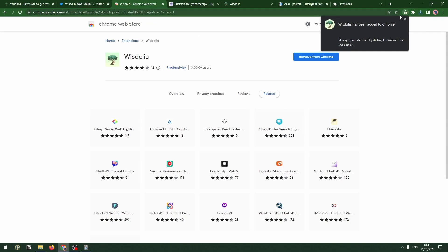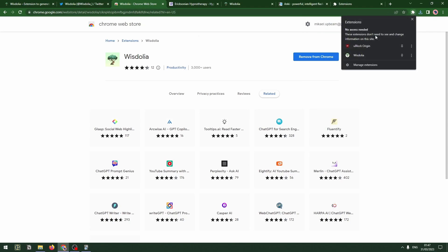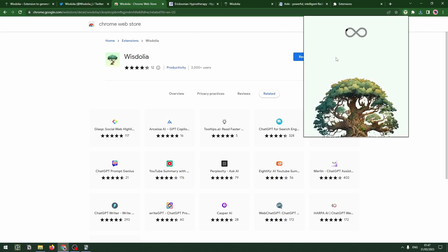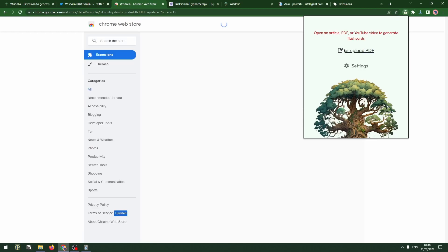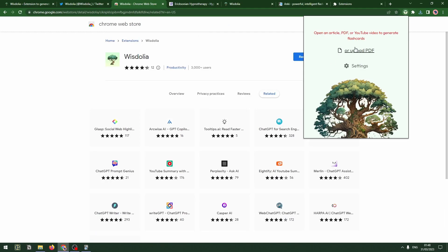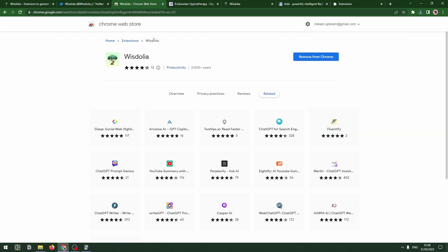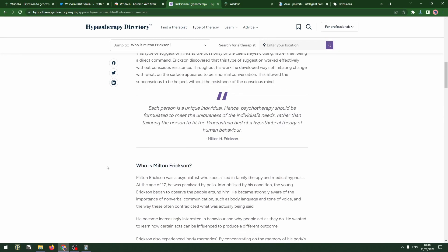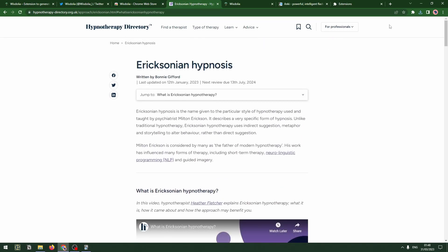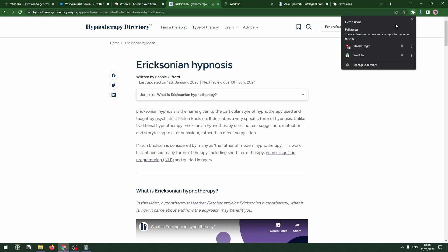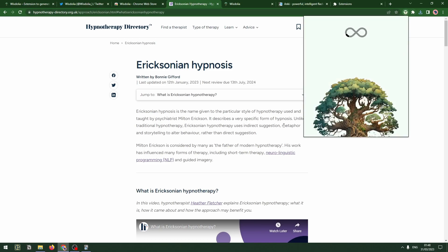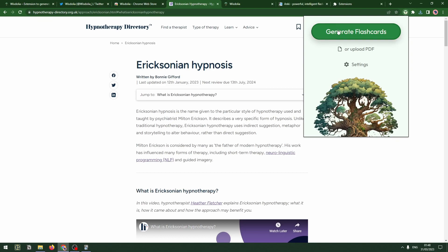Once that's been added I can activate it. I do love that tree artwork. Now once I've logged in I can open an article, PDF, or YouTube video to generate flashcards. So let's say I'm studying Ericksonian hypnosis and want to learn and remember key things about that. I can then open Wisdolia and it'll parse the page and generate flashcards from it.